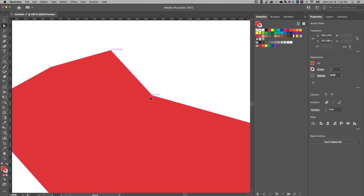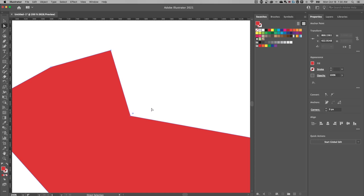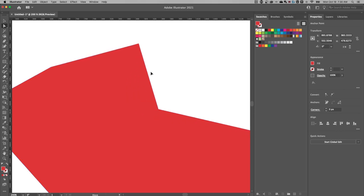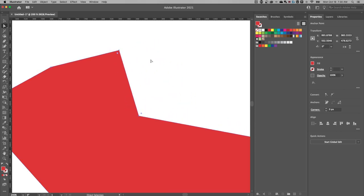So I could select either of these and just move them around. I can click and drag to select an anchor point or even multiple anchor points and move them around together.